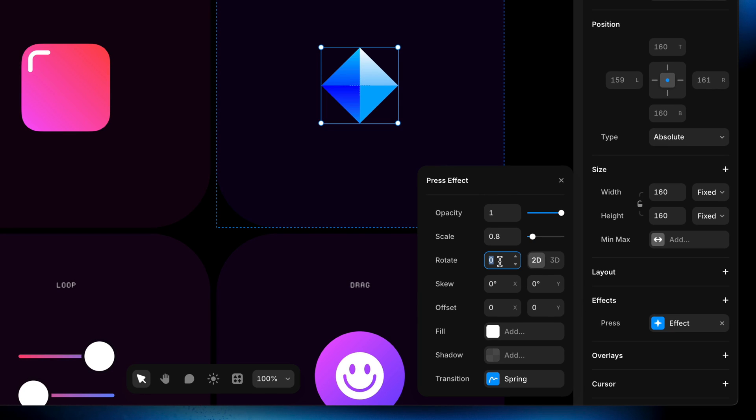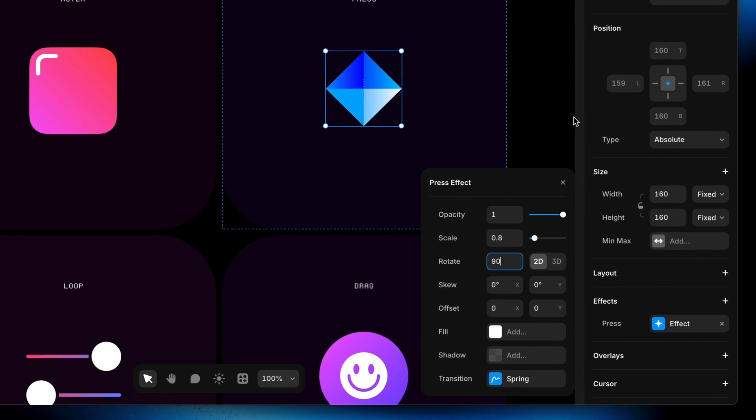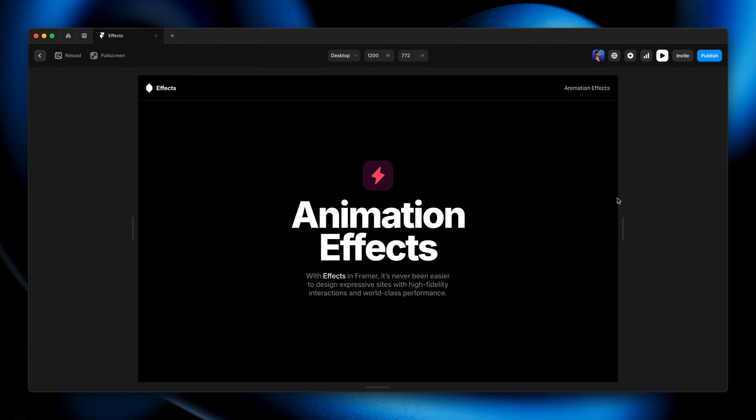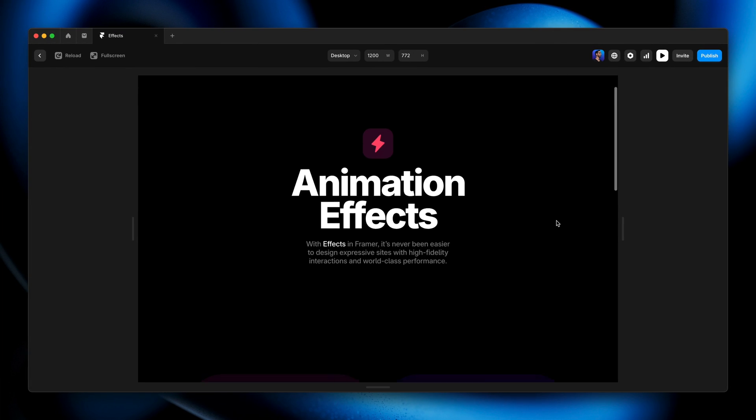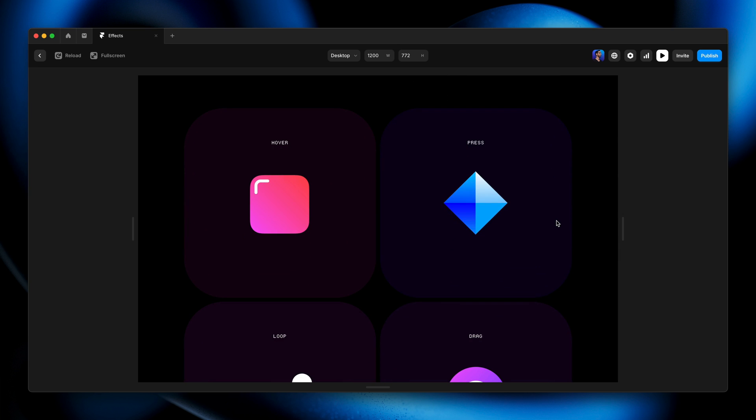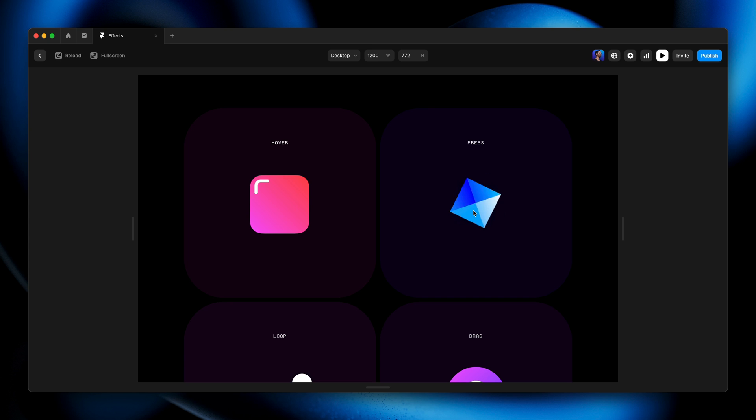At any time we can select this layer again, we can go back to the effect modal here and we can say, yeah let's rotate this 90 degrees as well. Let's see what that looks like. Again, Command+P on my Mac to go into preview mode, Control+P if you're on a PC by the way. And there we go, now we've got that rotation happening with the scale as I press. And hover again happens as soon as the cursor mouse is over it.